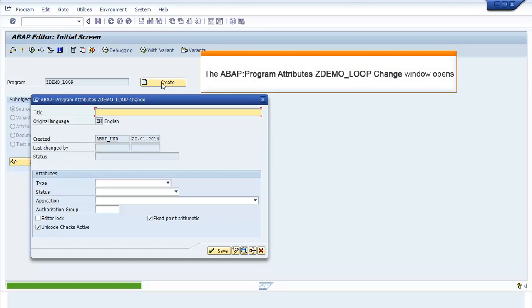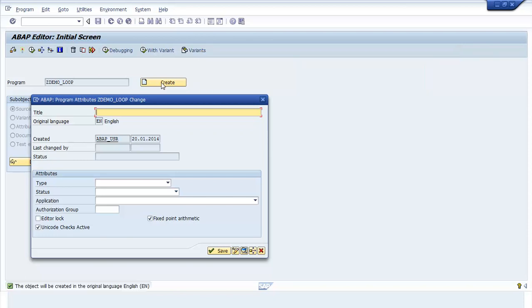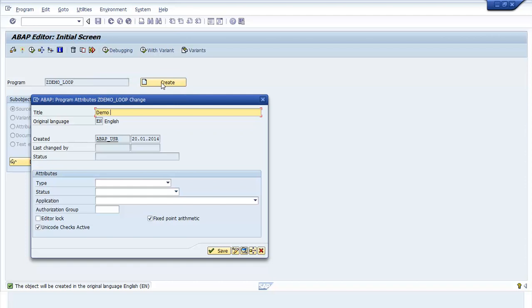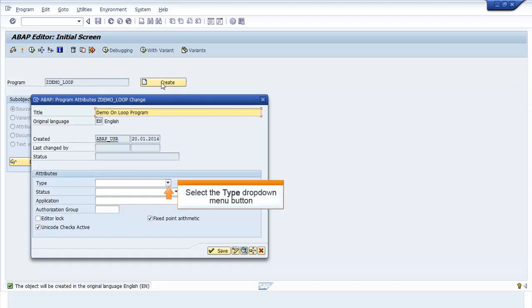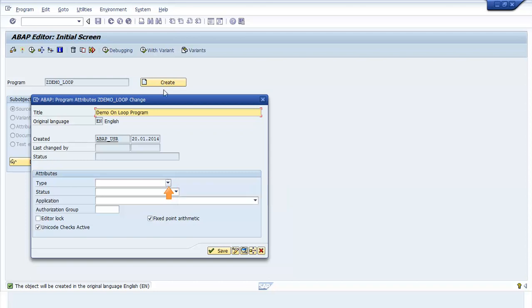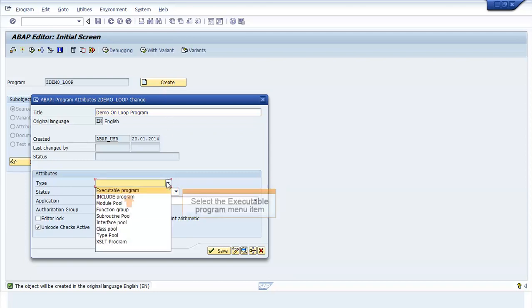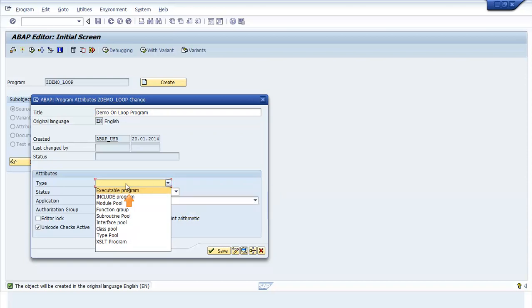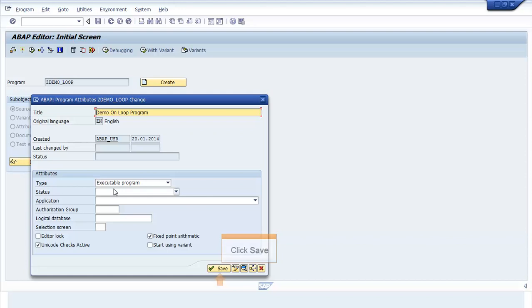The ABAP Program Attributes window opens. Enter the title name. Click the drop-down menu button in the Type field. Select the Executable Program menu item. Click Save.